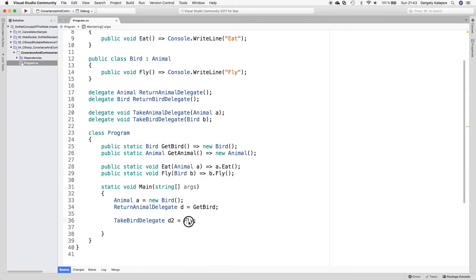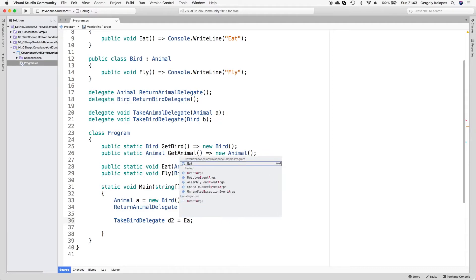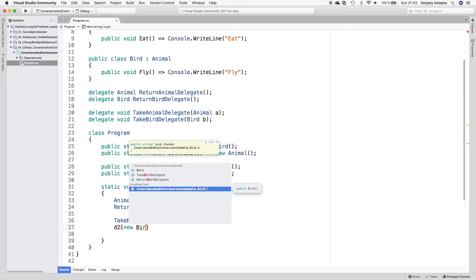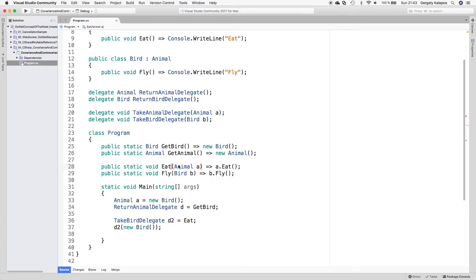Now let's move on to the fun part: I assign the eat method to the takeBirdDelegate, and as you can see this also works. The delegate expects a Bird instance, so we pass a Bird and call the eat method. The eat method expects an Animal, and since a Bird is an Animal and has this method, the operation works. The method expected an Animal and we passed a Bird, so we basically reverse the order of assignment compatibility. That is why method group to delegate conversions are contravariant in their argument types in C#.